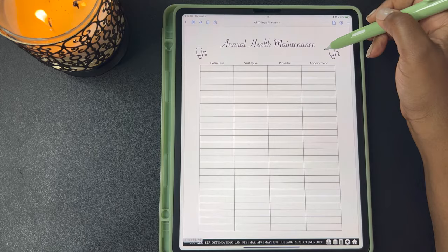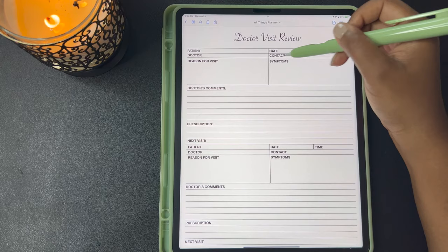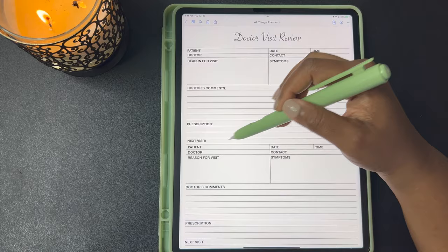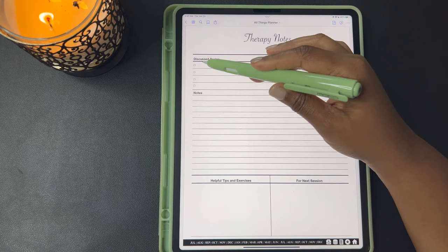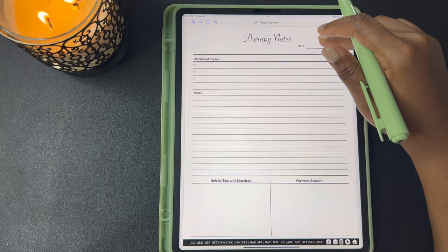Your annual health maintenance — you can do your exam due date, the visit type, the provider, and the appointments. Here's your doctor visit review with patient, doctor, the reason for the visit, the date and time of the appointment, contact information for the provider, symptoms, your doctor's comments, and your prescription. And you can list here your next date when they want to see you back for a follow-up appointment. A template for your therapy notes where you can write the topics discussed during therapy, any notes about your therapy session, helpful tips and exercises completed during therapy, and what you need to do for your next session.